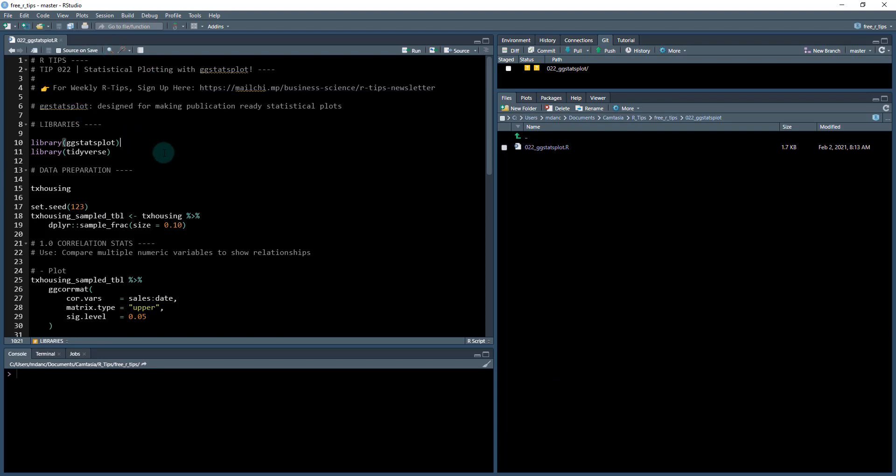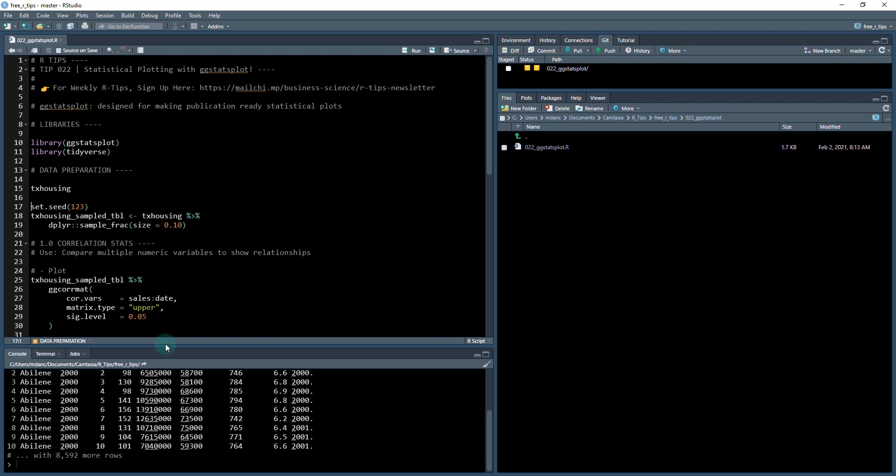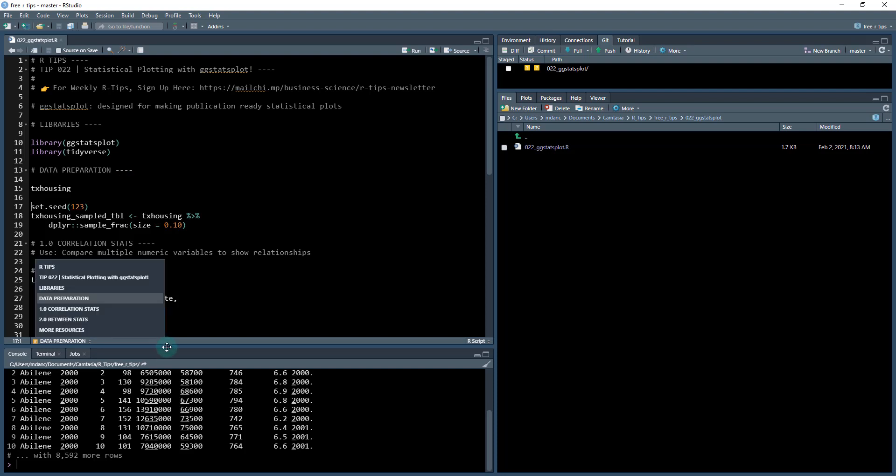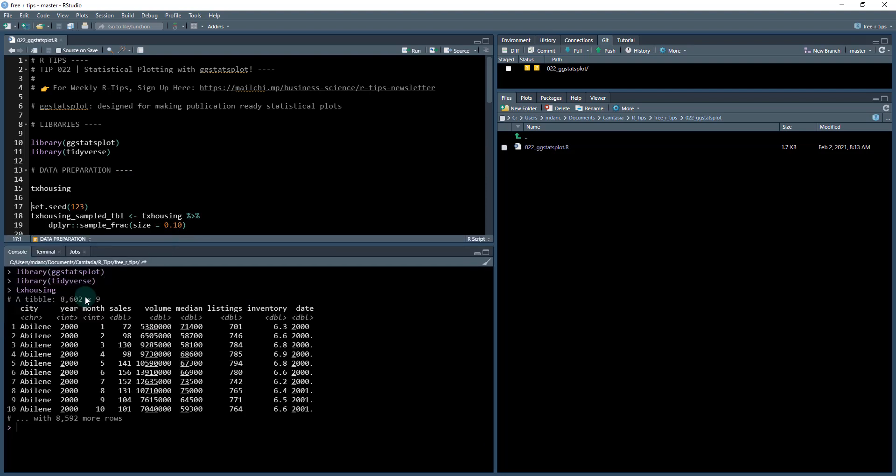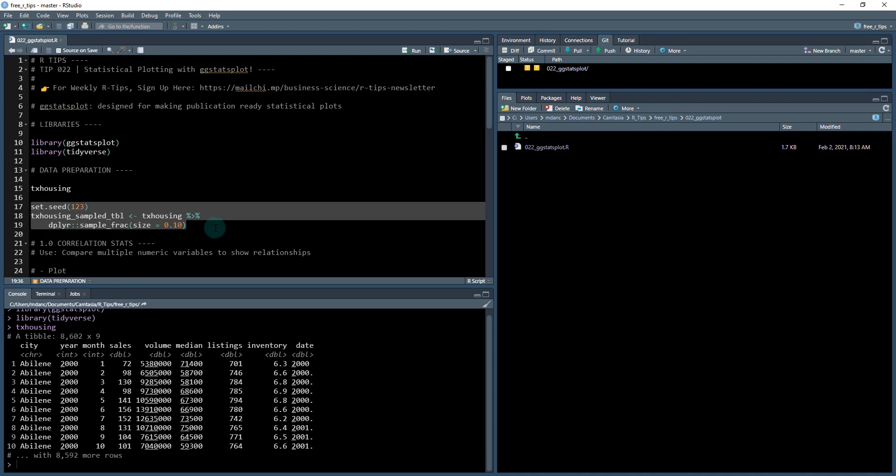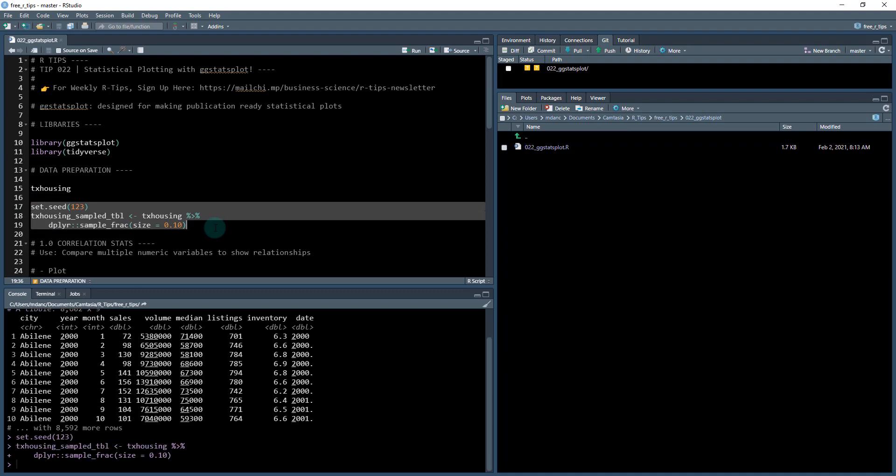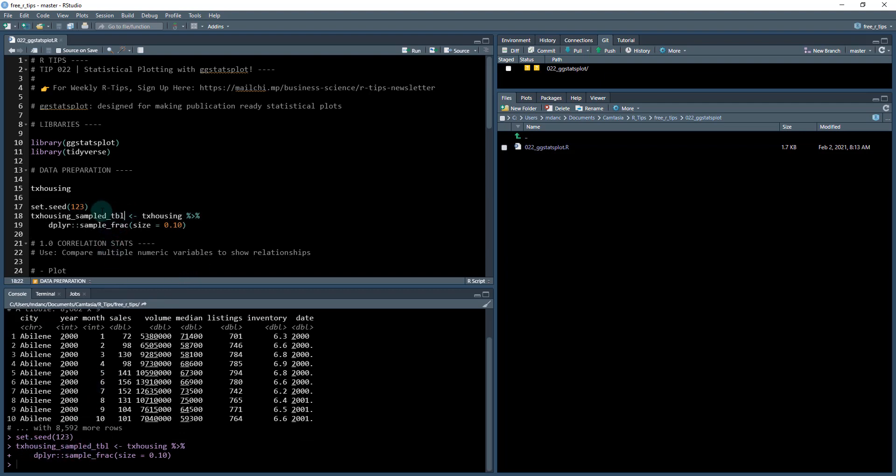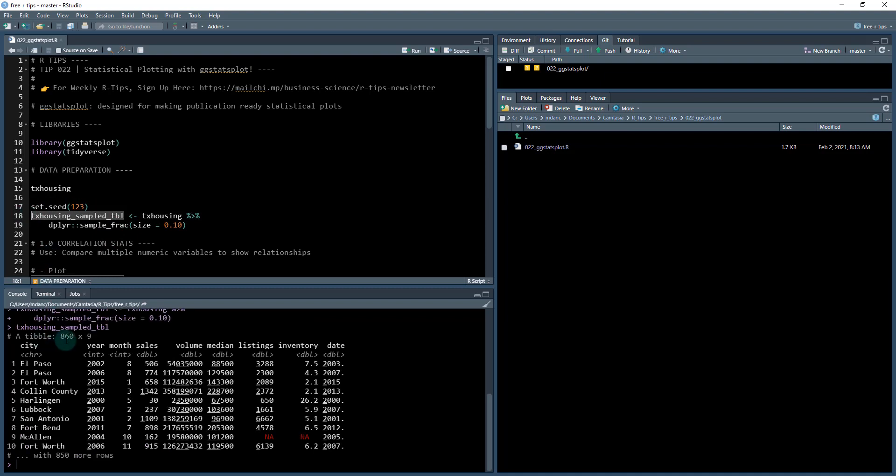Next, what we're going to do is load in two libraries, GGstatplot and the tidyverse. The data set that we're going to be working with comes from the GGplot package and it is called TX housing. Now this is 8000 rows by nine columns. Some of these visualizations have to do bootstrap sampling. So what we want to do is actually sample this down a little bit, so that way we're not taking too long to plot. So we're going to set a seed, which makes us reproducible and your results should look like mine. And I'm hitting control and enter, and we're now creating the TX housing sampled tibble, which is about 10% of the size. So you see it's 860 by nine rows.